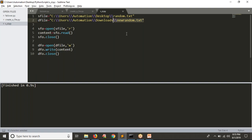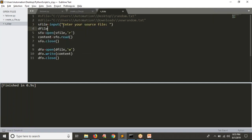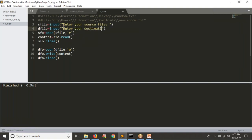Whenever I run the Python script, it should ask: 'enter your source file' and 'enter your destination file'. So I am going to comment out the two hardcoded lines. Instead, I will write: source_file = input('Enter your source file location'). This makes the script dynamic — it will work on any required files. Similarly, add: destination_file = input('Enter your destination file').